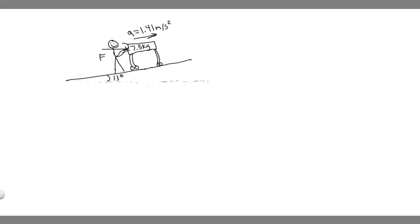In this problem, we're told a shopper pushes a 7.5 kg shopping cart up a 13 degree incline as shown in the figure. Find the magnitude of the horizontal force F needed to give the cart an acceleration of 1.4 m per second squared.